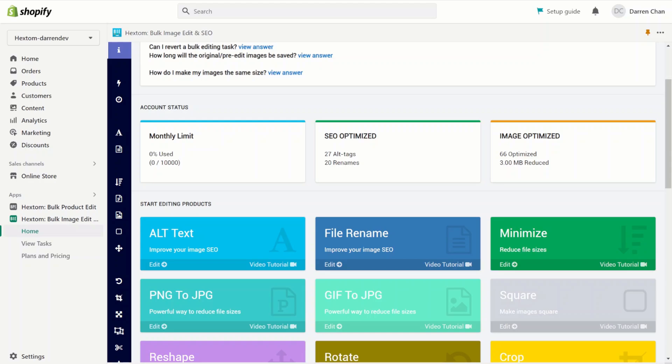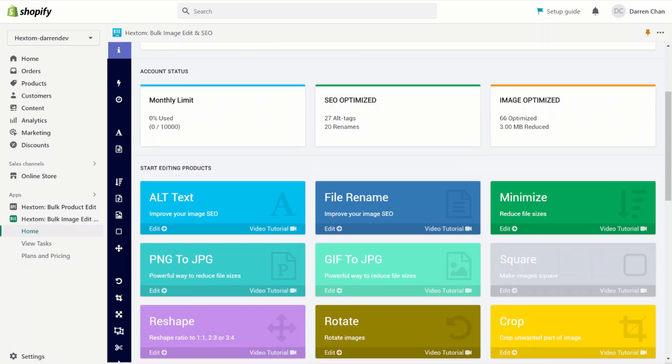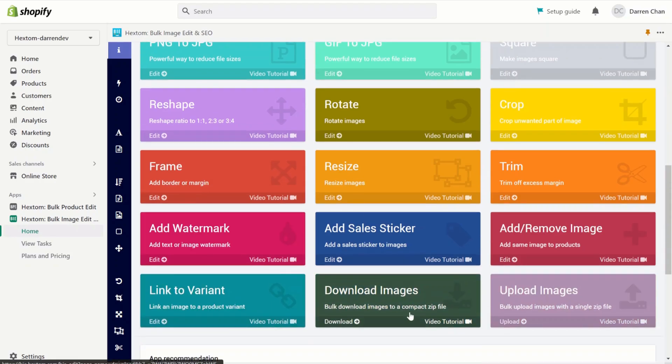We also have video tutorials for each of our functions. You can find the video tutorial by clicking on the video tutorial link below each button on our app dashboard. For example, if I wanted to find the video tutorial for downloading images via zip file, I'd go down and click on the video tutorial beneath the download images button.